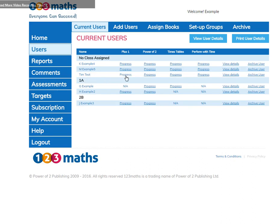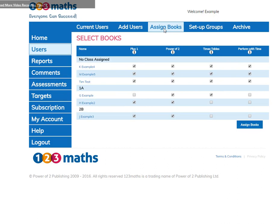The four books are assigned by default. To change this, go to Assign Books. I'm going to take off Perform with Times Tables and Perform with Time for Tim Test. Remember to click the button to update the books. Let's go back to the current users to see the changes.